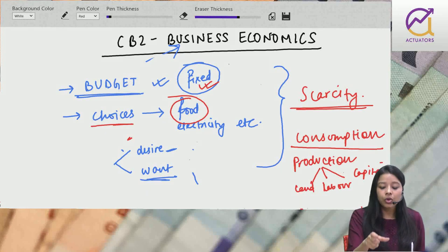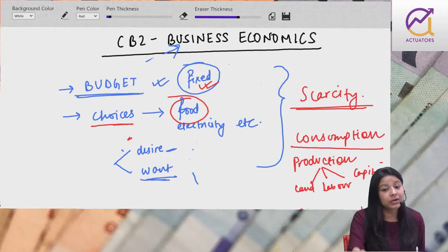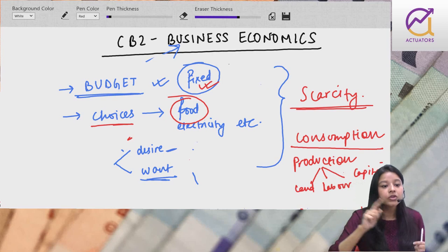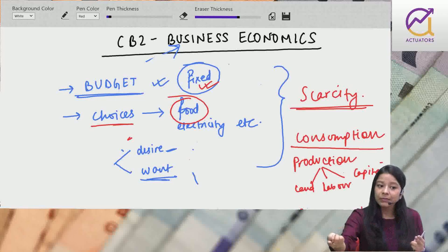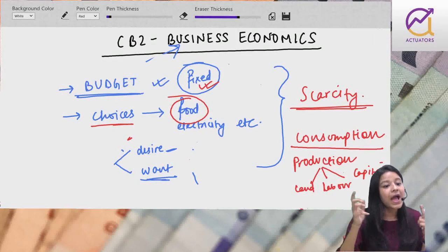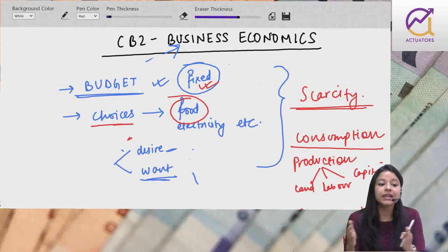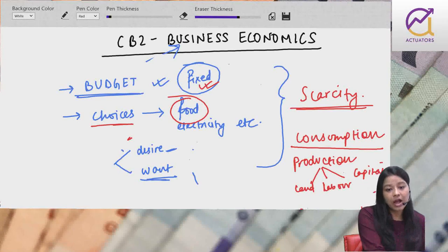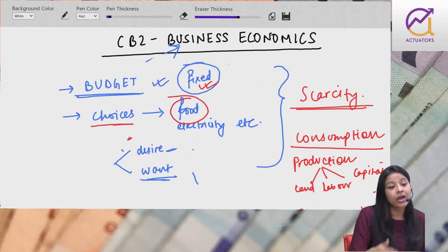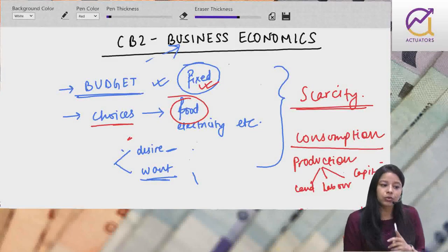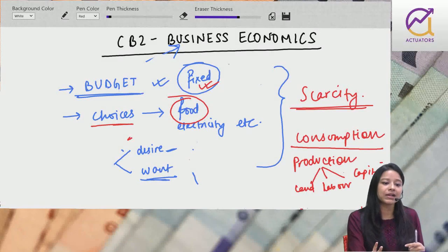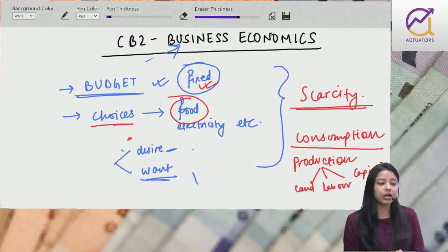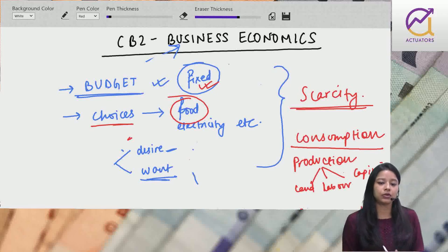Business economics - ek firm, ek shopkeeper kahi se saman la ke bech raha. Woh kahaan se kharidega, kya choice hoga, cost and benefit analysis karega. Ek shopkeeper ke liye 2-3-4 options hai goods purchase karne ke liye. Ek jagah 10 rupees, dusri jagah 8 rupees par thoda dur travel karna pad hai. Benefit is saving 2 rupees, cost is travelling time and expense. He will analyze and purchase. Sell karne ke liye bhi same - kaunse market mein maximize profit.